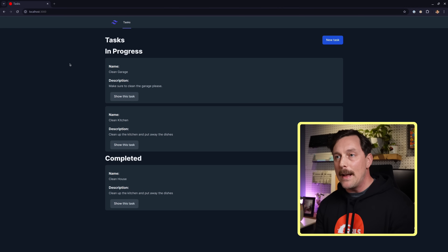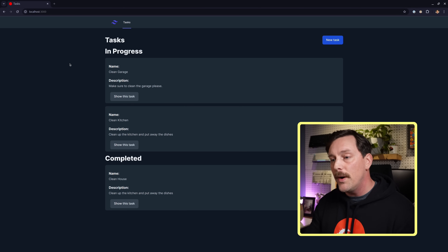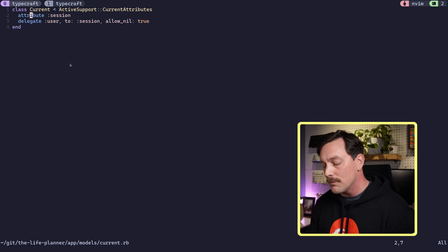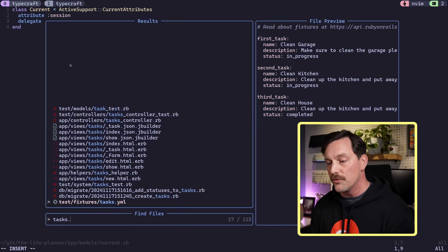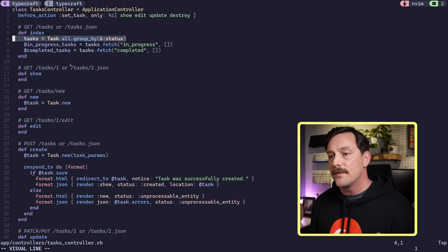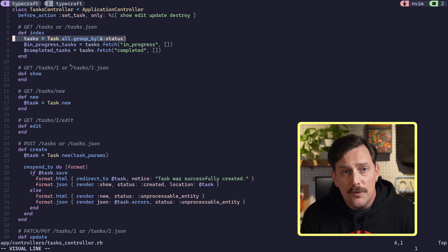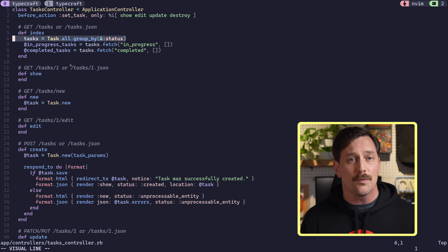We have a problem: a user needs to be authenticated to see their tasks, but we show all tasks regardless. In our tasks controller, the index action returns `Task.all`, so no matter which user is logged in they can see everything. Let's fix that by creating a Group model to scope users and tasks together.